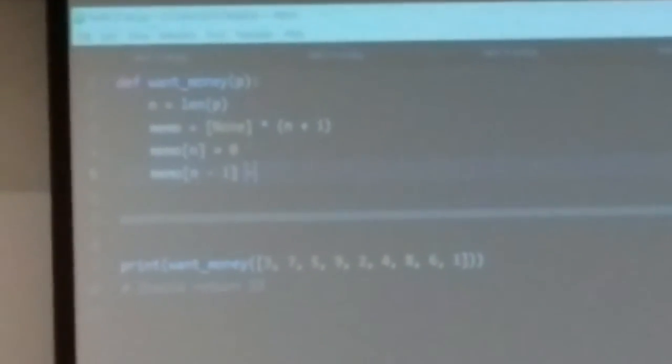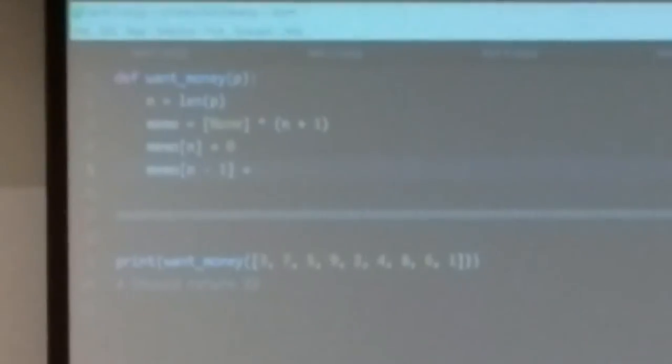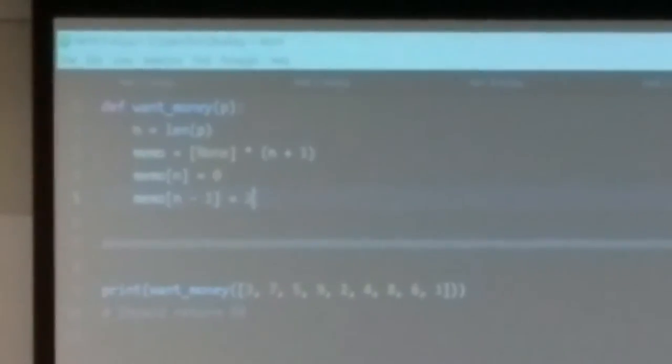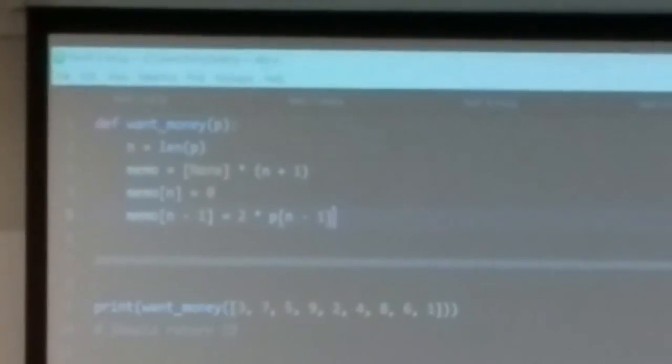We actually need two base cases because we're going to need two steps of look-ahead. Memo[n-1] is the other base case — that's like the only day is day n minus 1. What should you do? Obviously work a full day, because you'll be exhausted the next day but there is no next day. So if there's only a single day, day n minus 1, you just work a full day and get 2 * p[n-1]. That's your other base case.